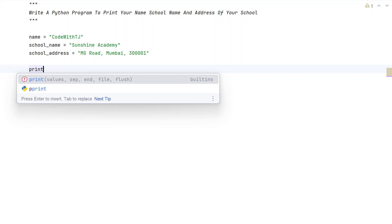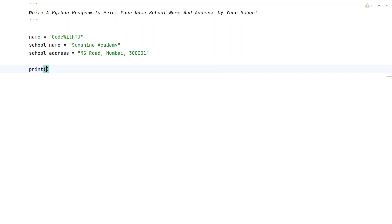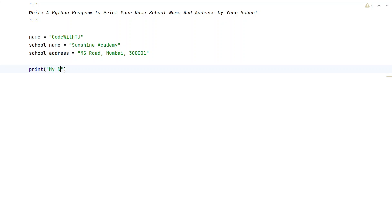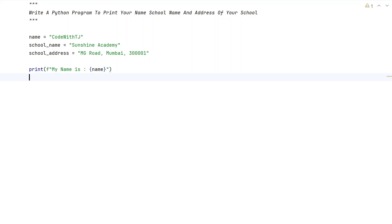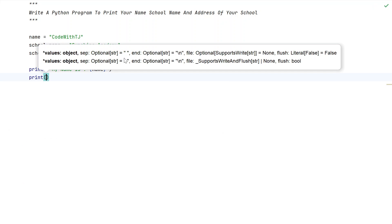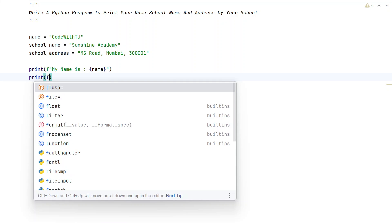Now let's try to print this. I'll use a print function and write 'My name is:' followed by the variable name in curly braces — so using an f-string format. This is for printing the name.